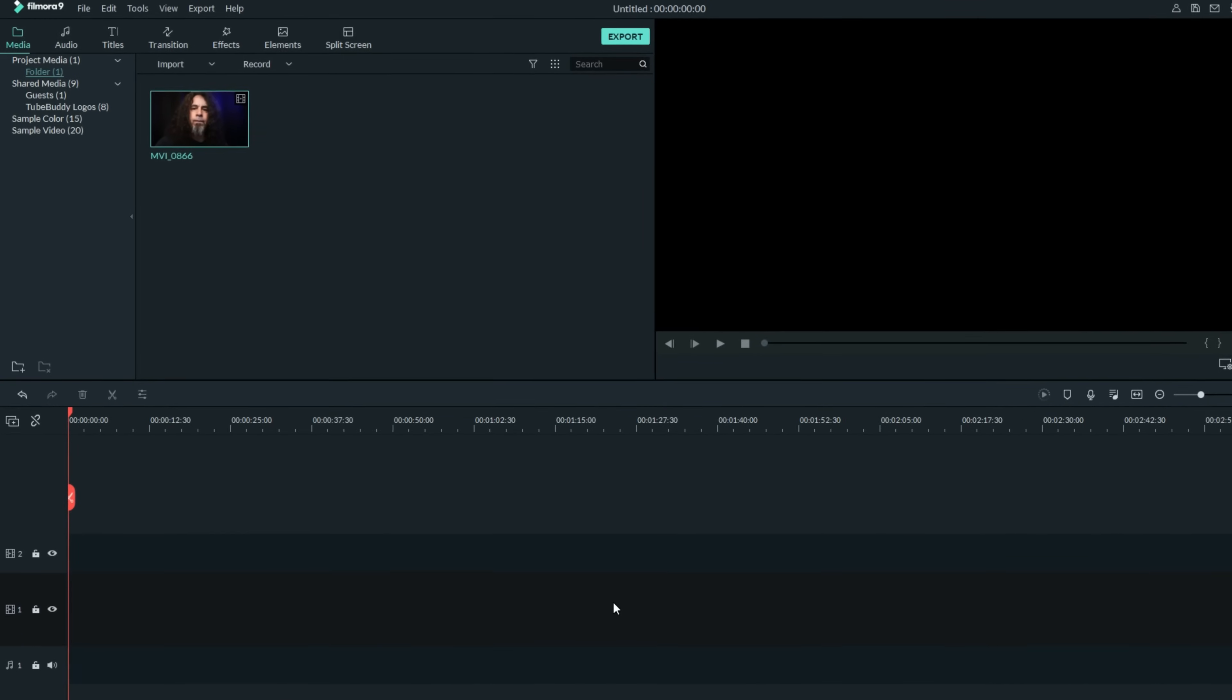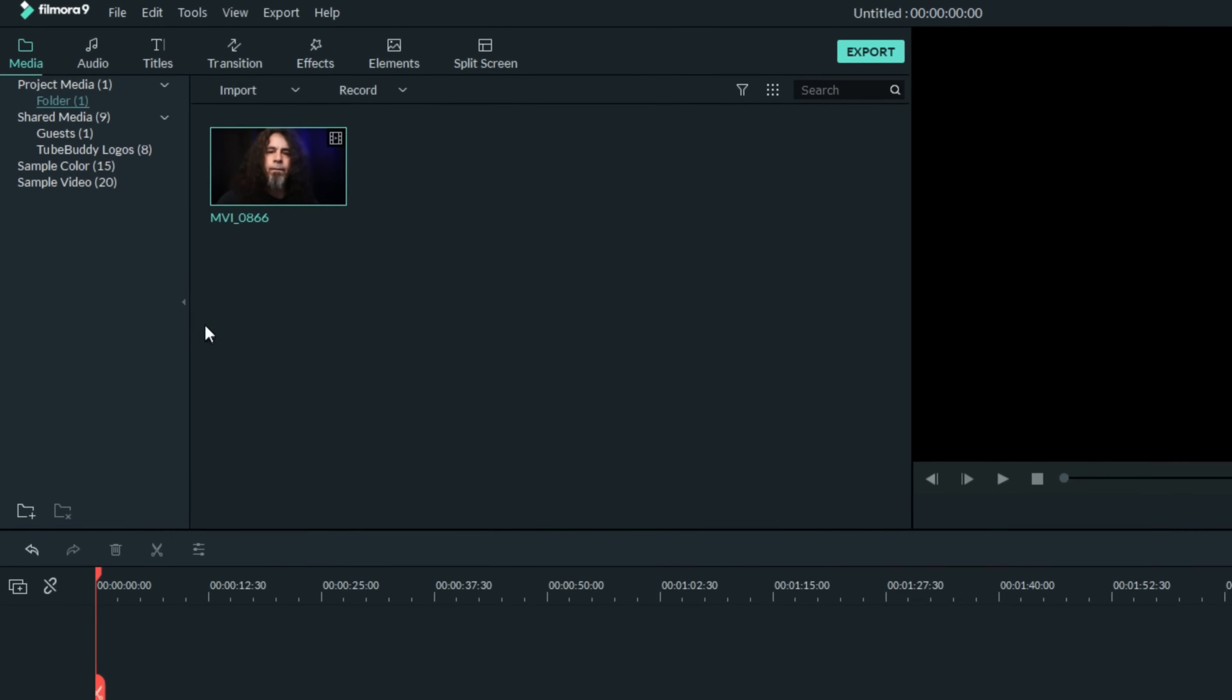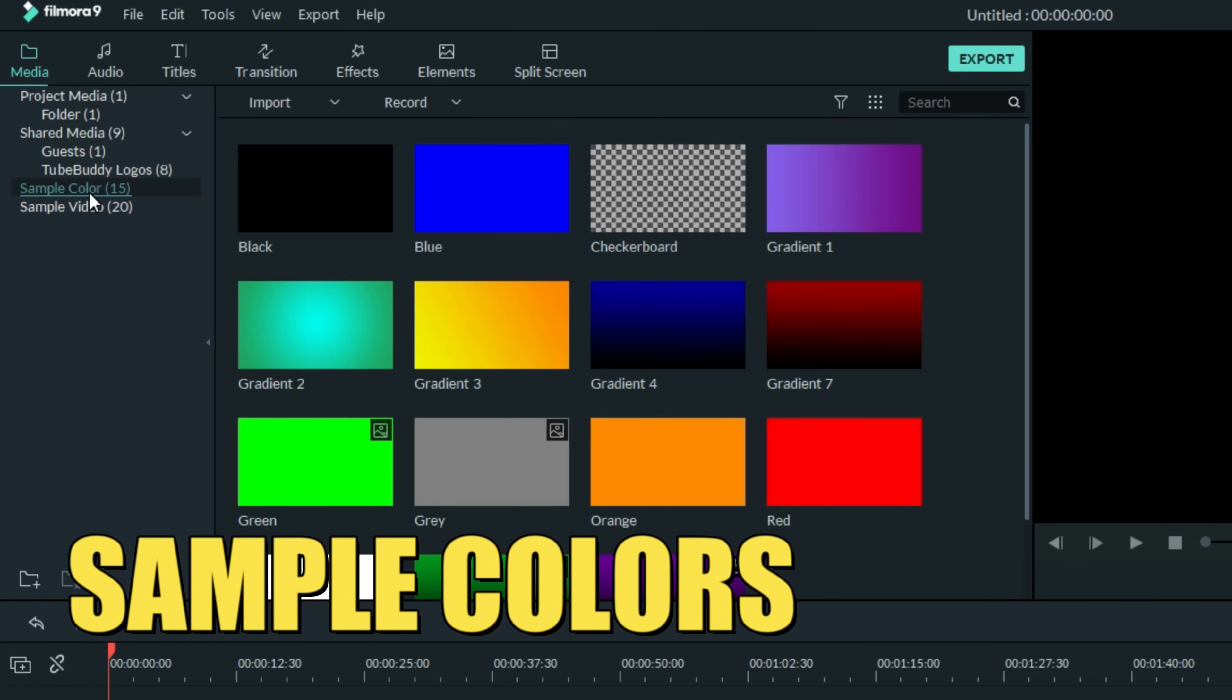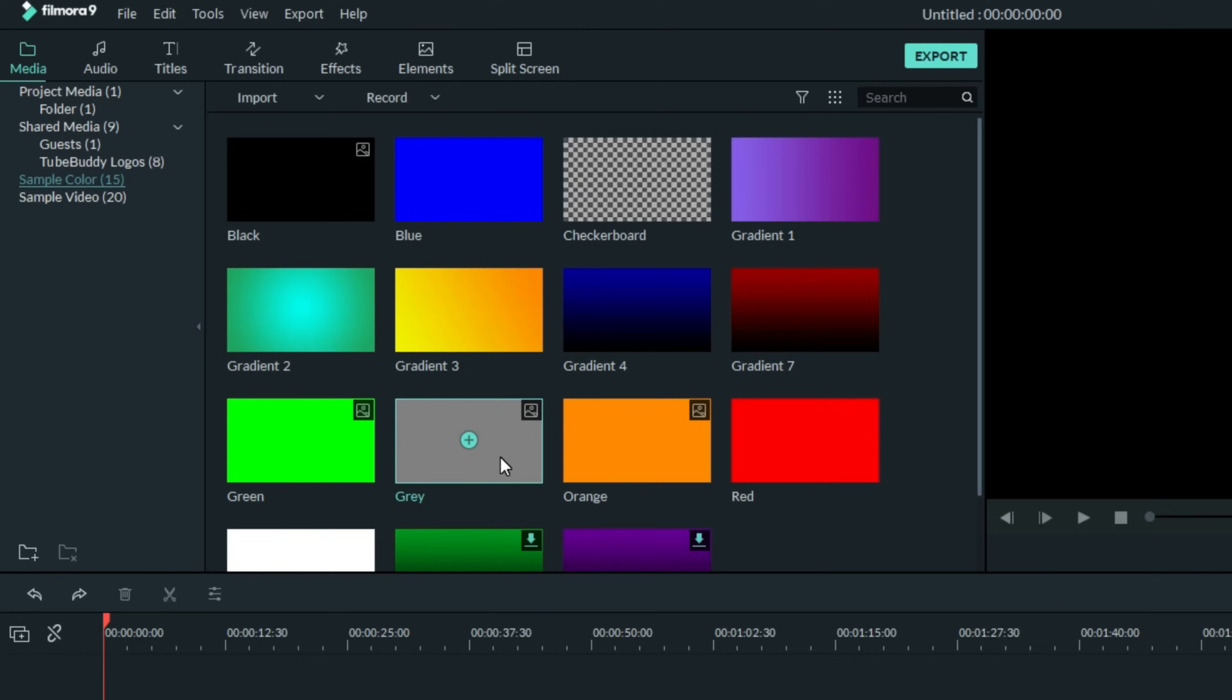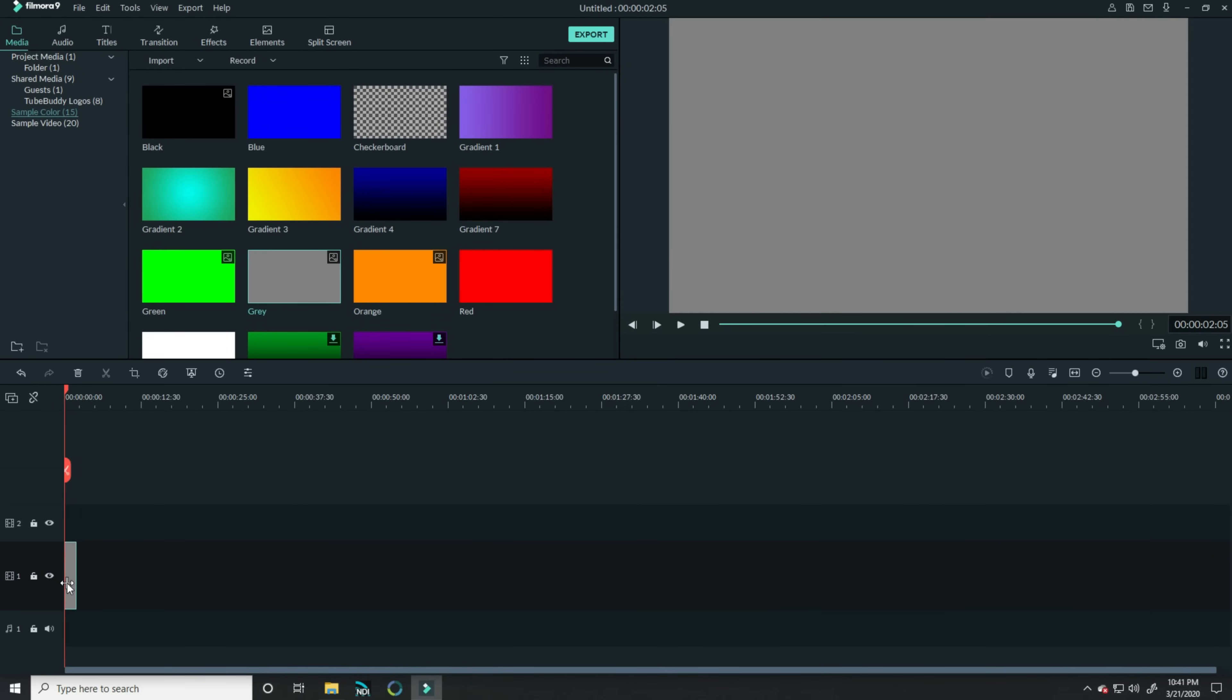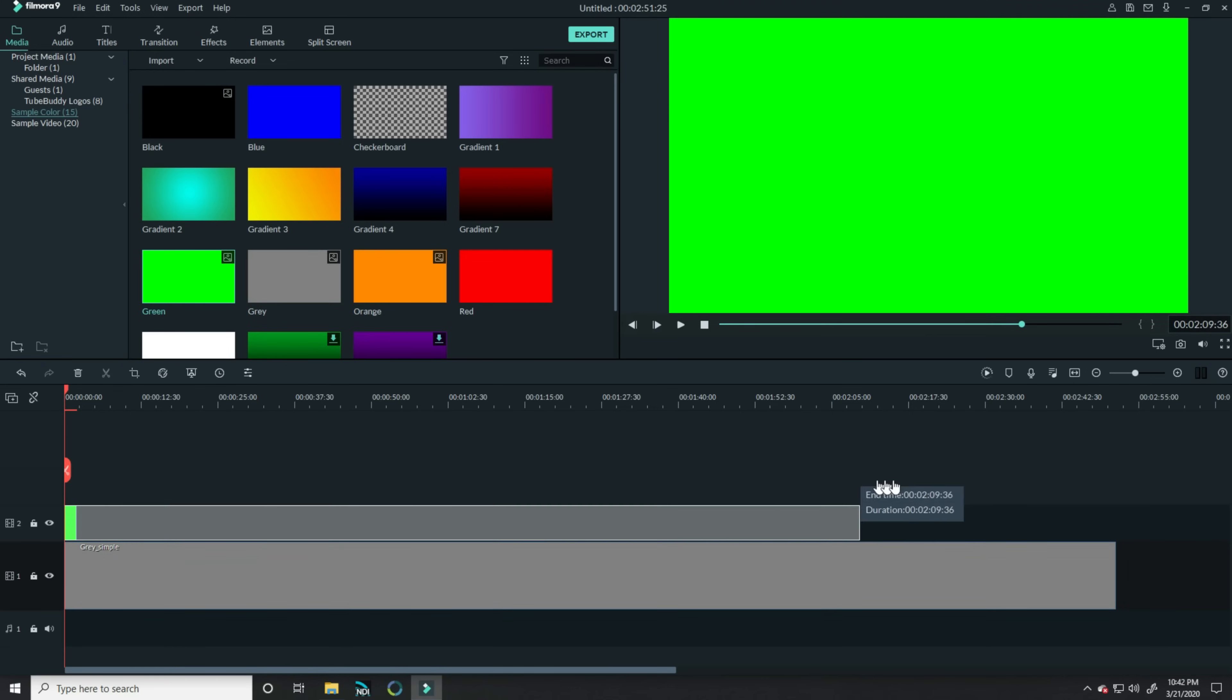To create this effect, the first thing you want to do is go up into your upper left into your sample colors section. You can choose any colors that you want to use for this particular effect, but I'm using green for the actual motion and gray is the background. Let me start by bringing gray down into my timeline. I'm going to stretch that out right across here and in the track above it, I'm going to bring down the green and stretch that out as well.